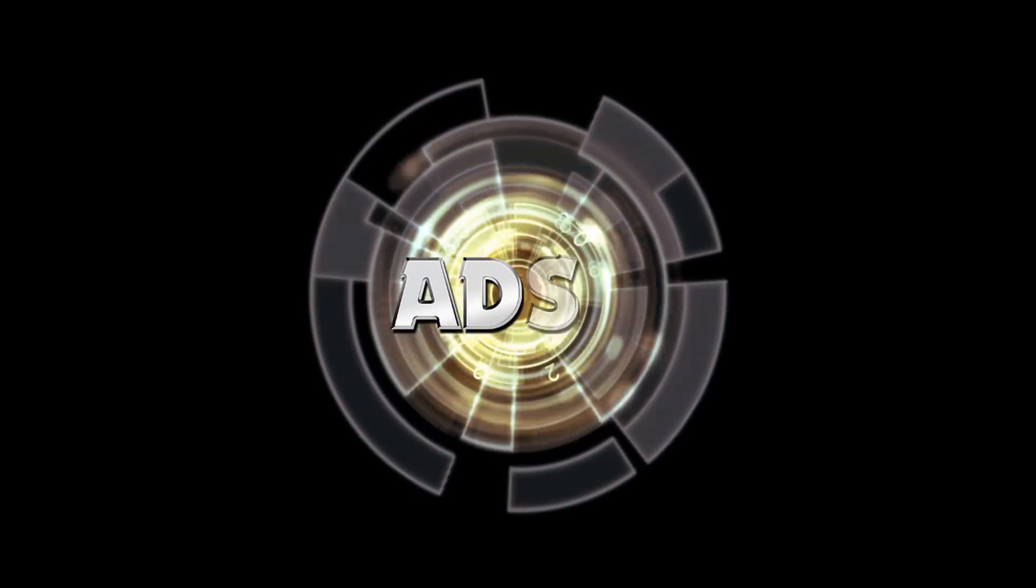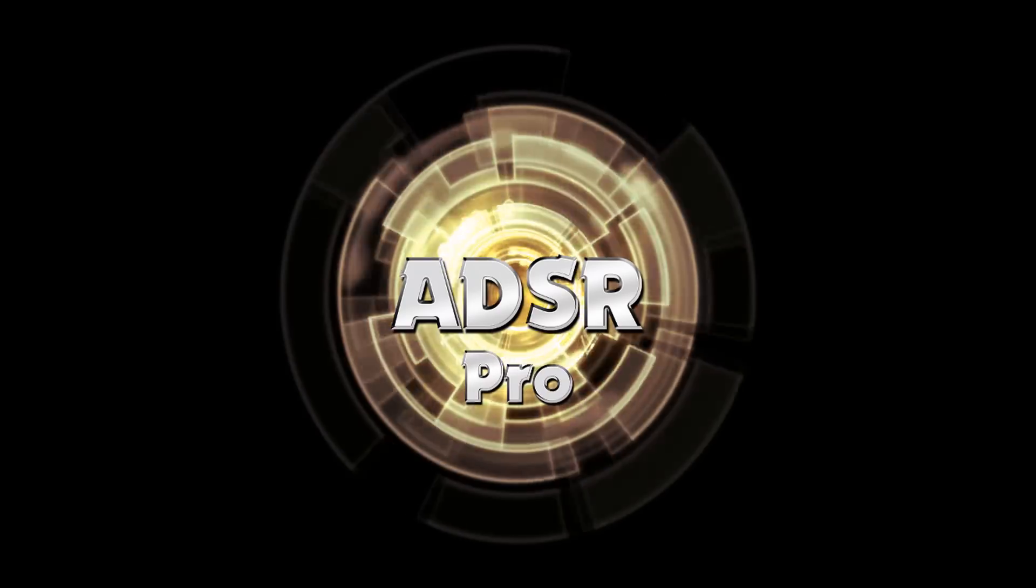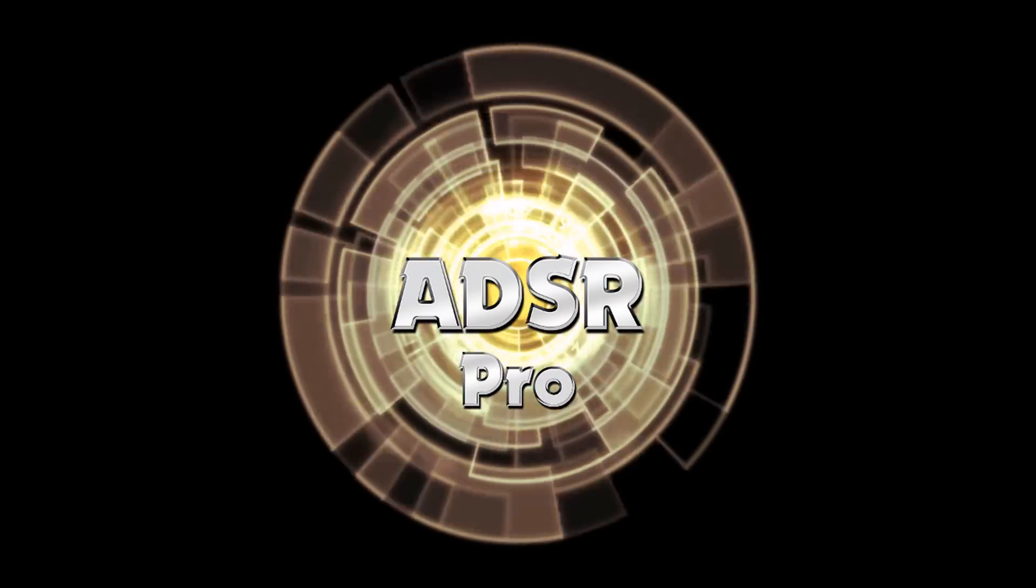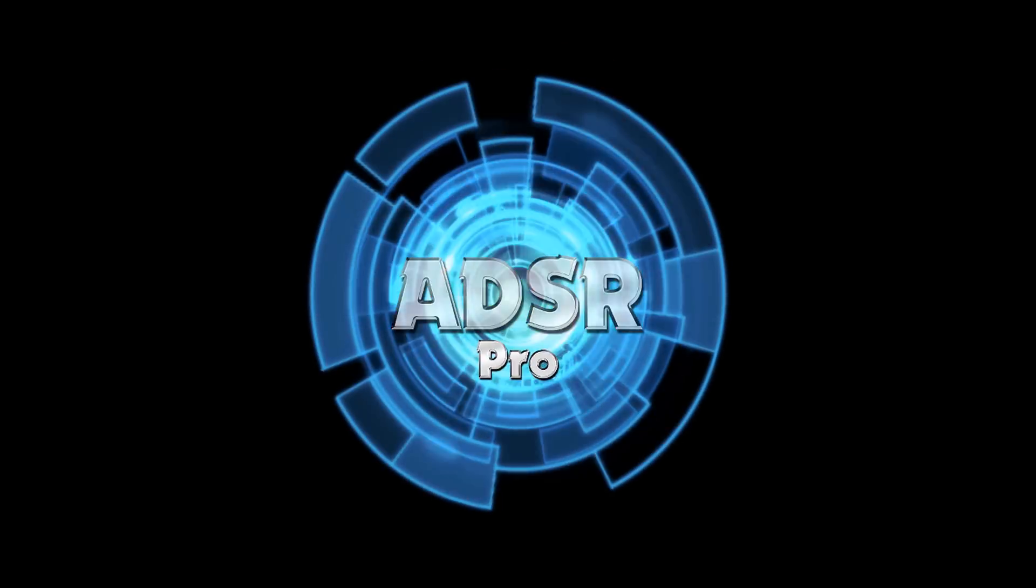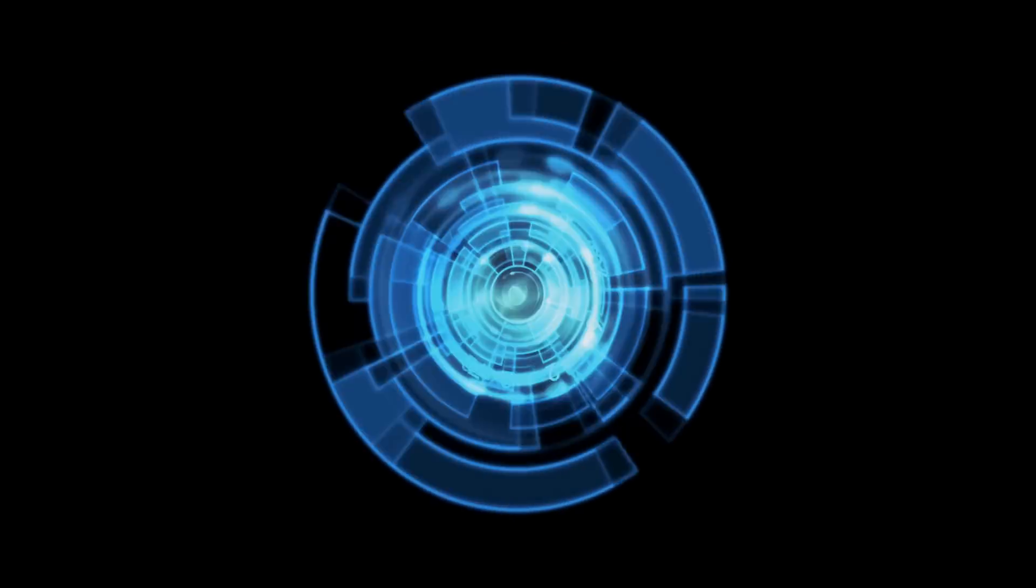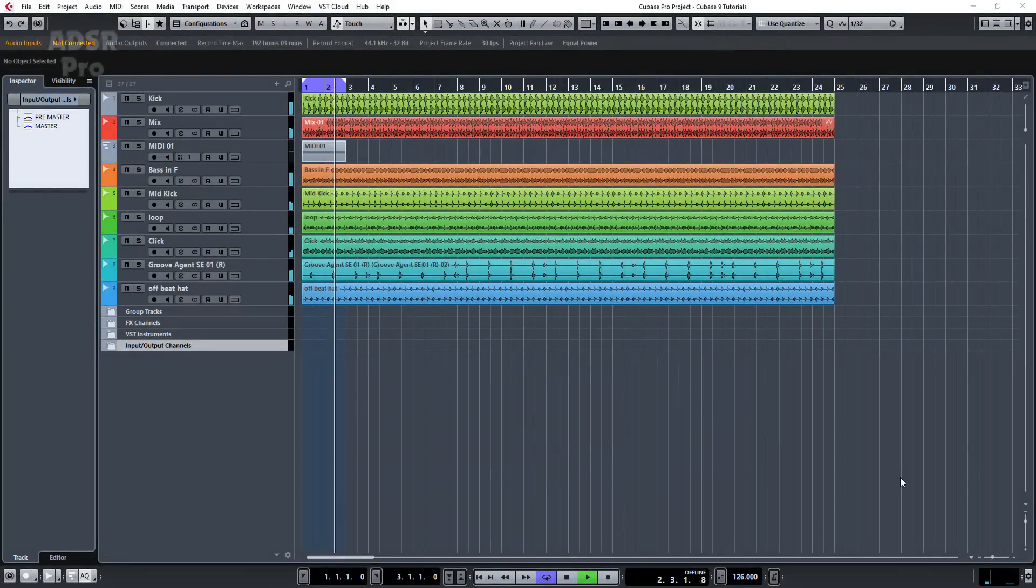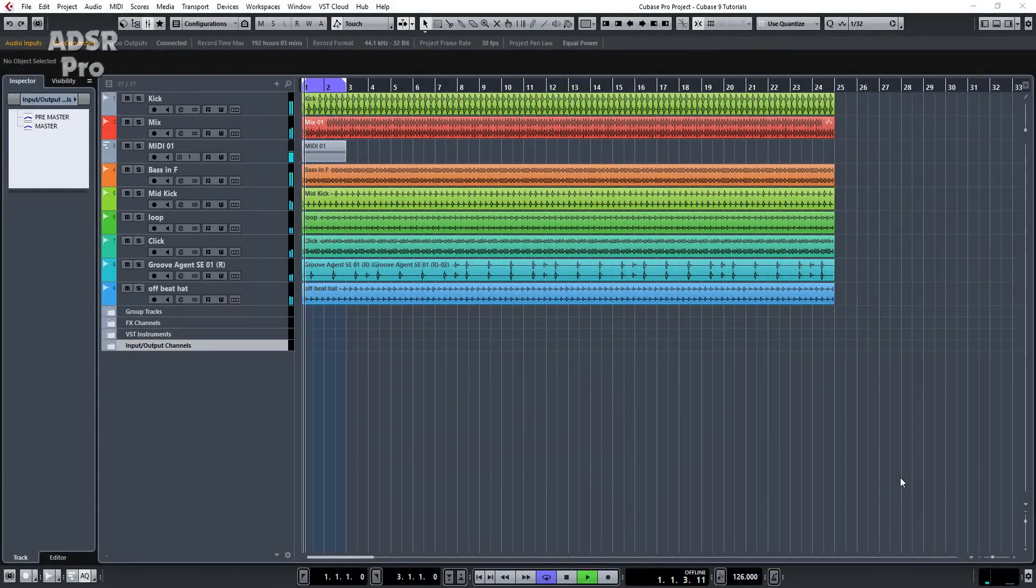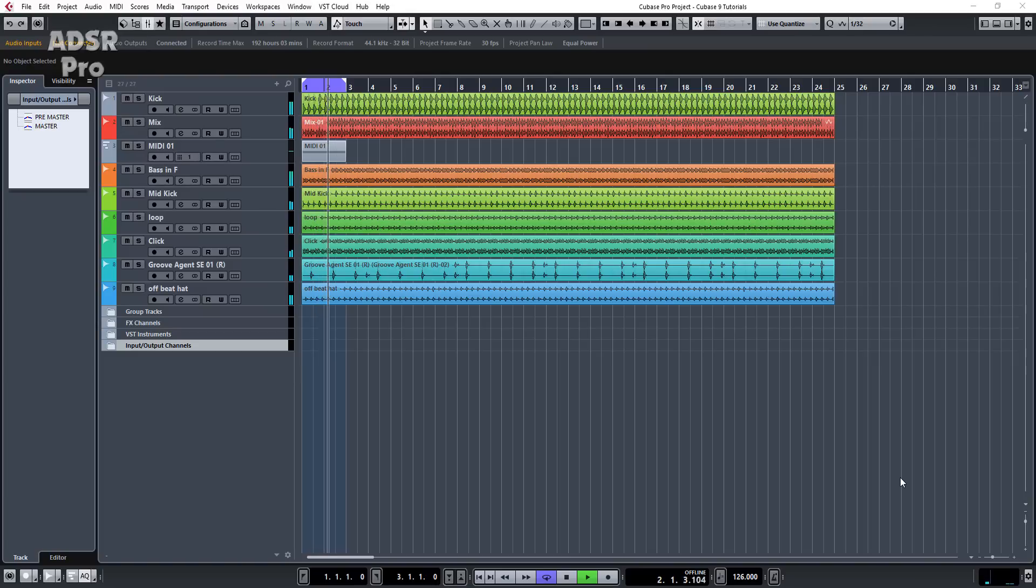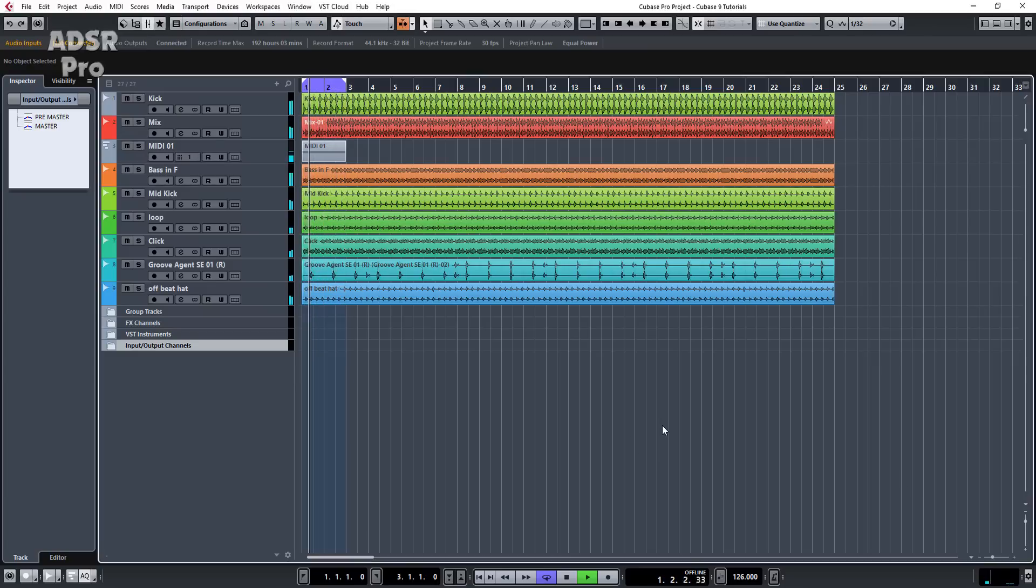A.D.S.R. Pro. Hi guys and welcome back to A.D.S.R. Pro with me, Mike Smith. We're going to have a quick look now at the new sidechain input features for VST3 instruments in the new Cubase Pro 9. So let's get started.